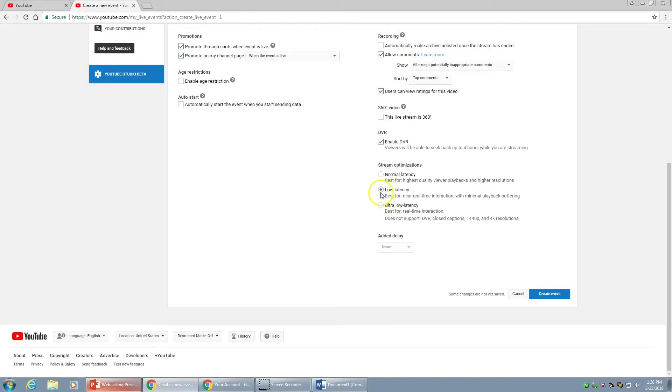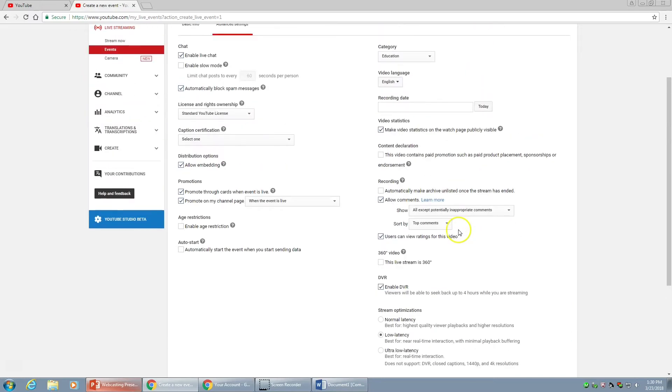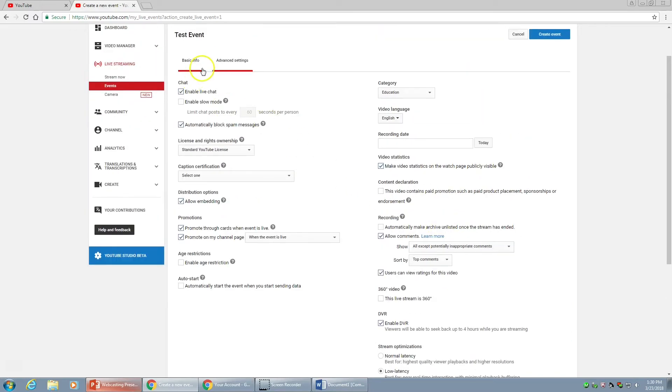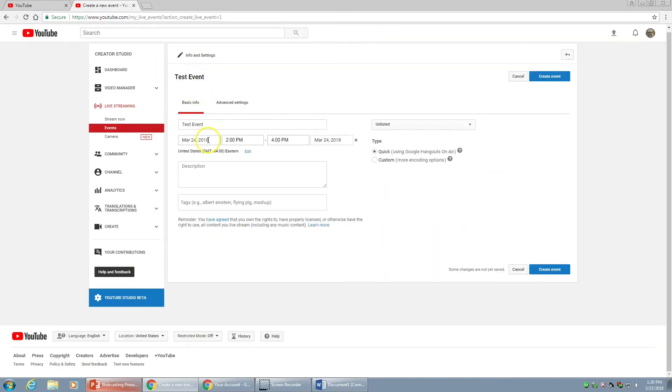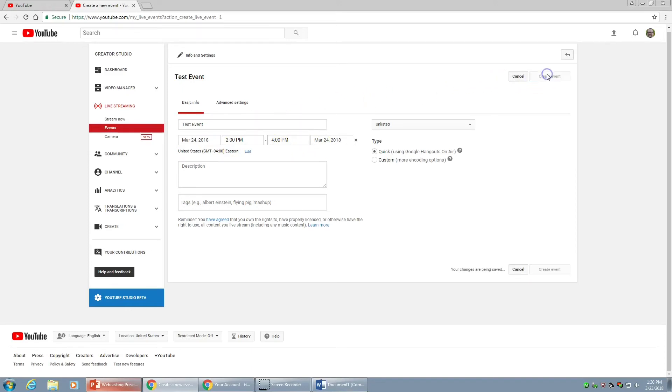Alright, so we've set everything up. Let's head back to the Basic Info tab just to double check it's starting and ending where we intended it. I've got my title in there. I'm going to go ahead and hit Create Event.